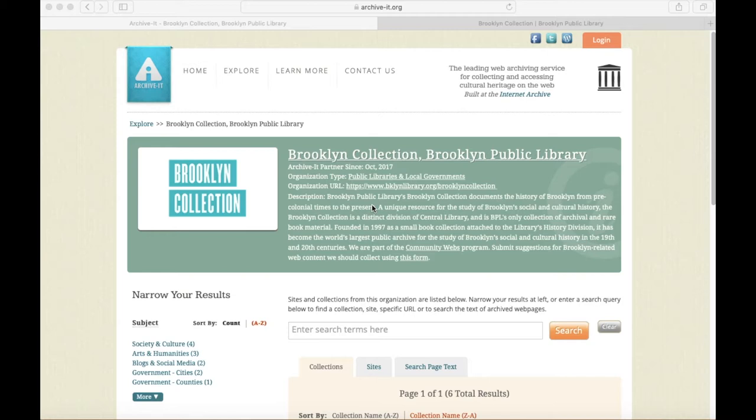The Brooklyn Collection Web Archive uses the Internet Archive's web archiving tool, Archive-It, and our collections are hosted on the Archive-It website, as you can see here.